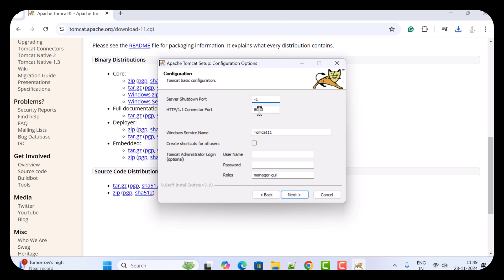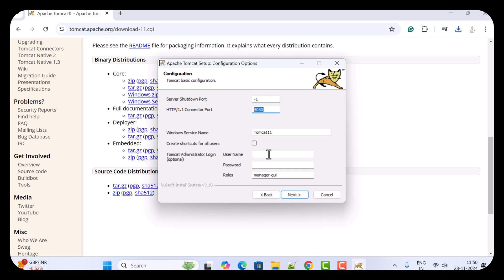Let us keep port 8080 as it is. The Windows service name is Tomcat 11 — you can give any name that you want. Here under Tomcat Administrator Login, you can provide a username and password for the administrator.